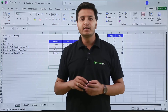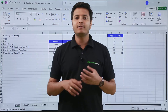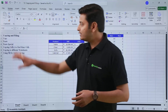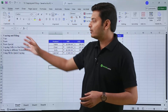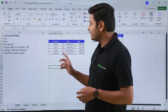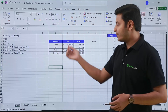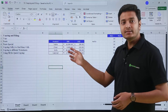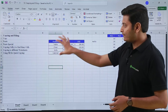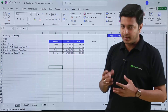In this video we are going to see how we can copy and fill data in an Excel worksheet. Here's some data which shows product name, their price in rupees, and their price in US dollars. Now suppose if I want to copy this data, how can I do that?